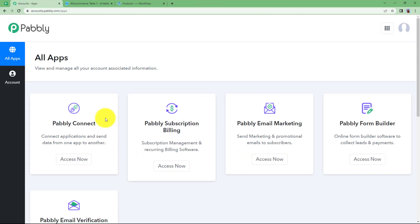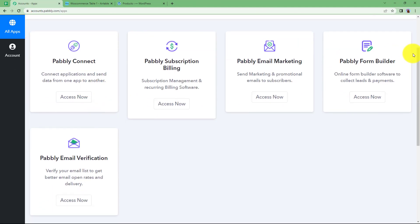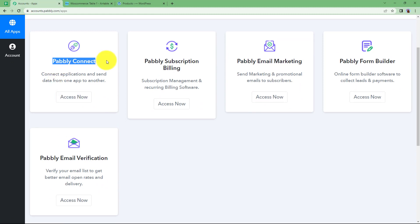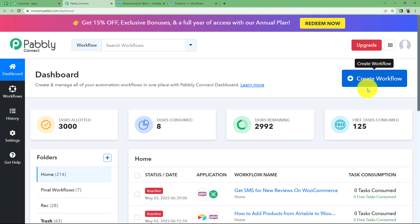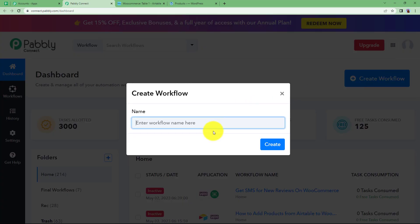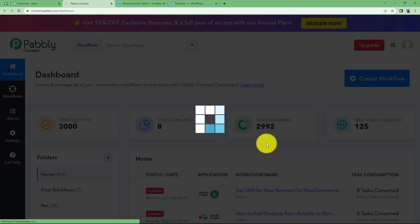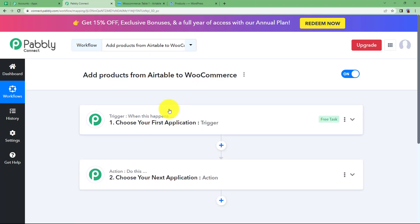Sign in to your Pabbly account so that you reach the place where you can see all the applications provided by Pabbly. We are going to use Pabbly Connect to integrate WooCommerce and Airtable today. Click on Access Now, which will take you to the dashboard of Pabbly Connect. Click on the big blue button on your right side where it says Create Workflow and give a suitable name to your workflow. A blank workflow will be created for you as you can see on your screen.